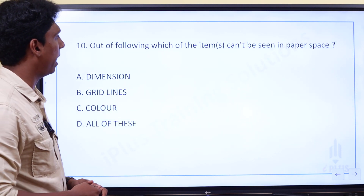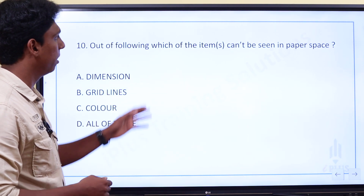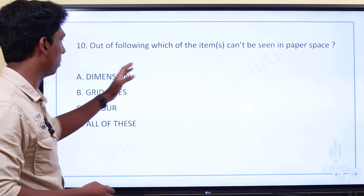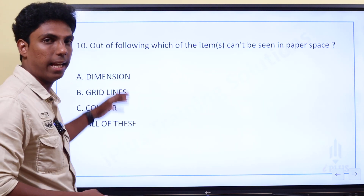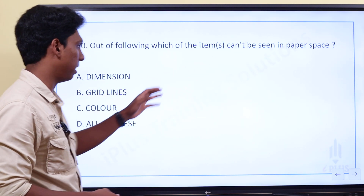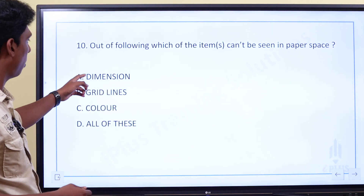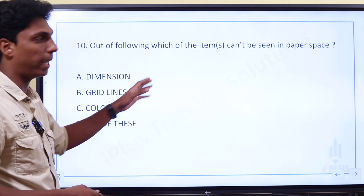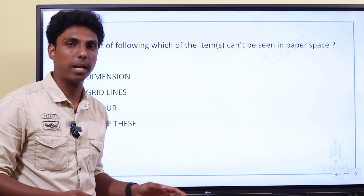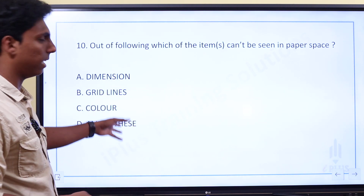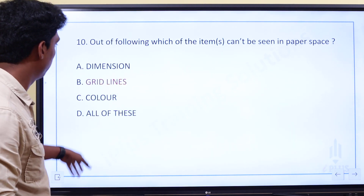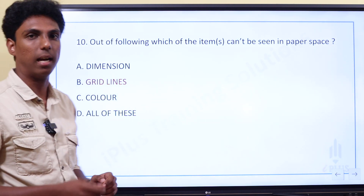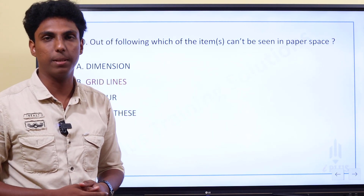Out of the following, which items can be seen in paper space? The options are dimension, grid lines, and color, or all of these. Grid lines, dimensions, and colors can all be seen in paper space.